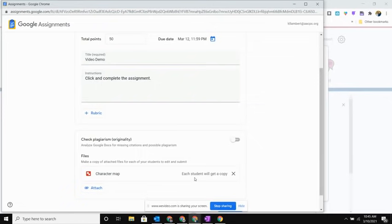The only option that you have in using the Google Assignments piece is that every student is going to get a copy. So you will only use Google Assignments if you want to push out that copy for everyone in your class and they're going to be working on something independently.